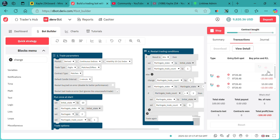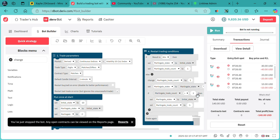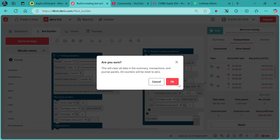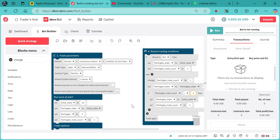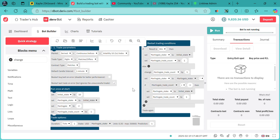If you want this bot, I'll attach a link in the pinned comment where you can access it. Create your trading account via the link in the pinned comment and in the description box. Subscribe to my YouTube channel for more informative content about creating Deriv bots, and comment the next bot you want to see and I'll do a video on how to create it.